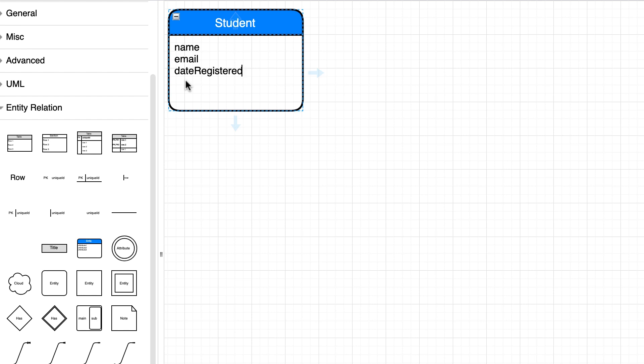One thing you need to know is that data modeling is an iterative process. You can't come up with the perfect design in your first attempt. You need to constantly go back and forth between the requirements and your models and keep refining them. So these are the attributes that we currently know about students, but they may change later. You may add new attributes or rename or remove some of these attributes.